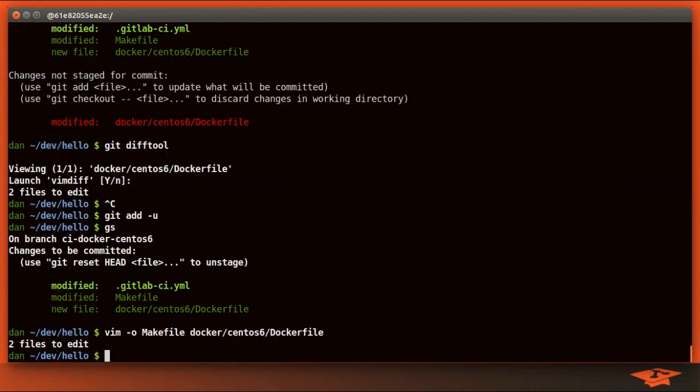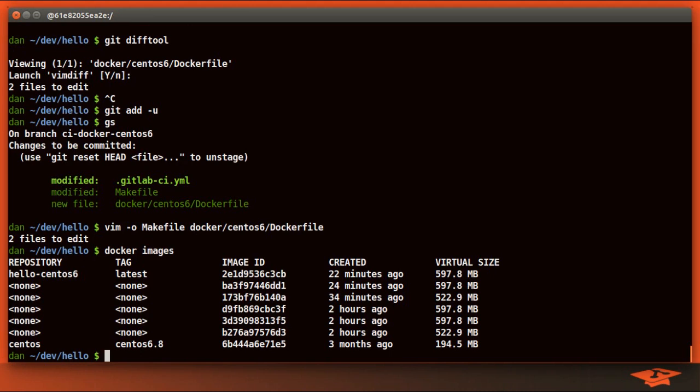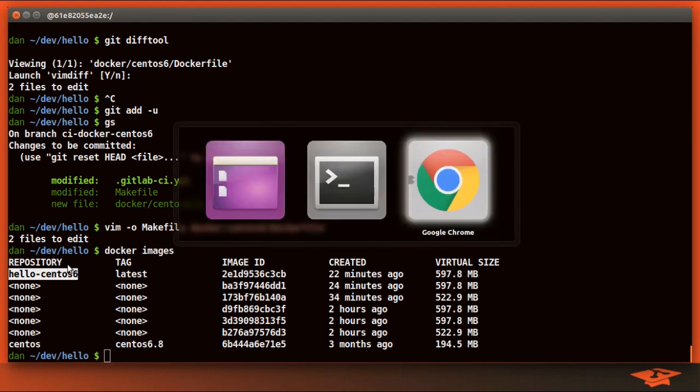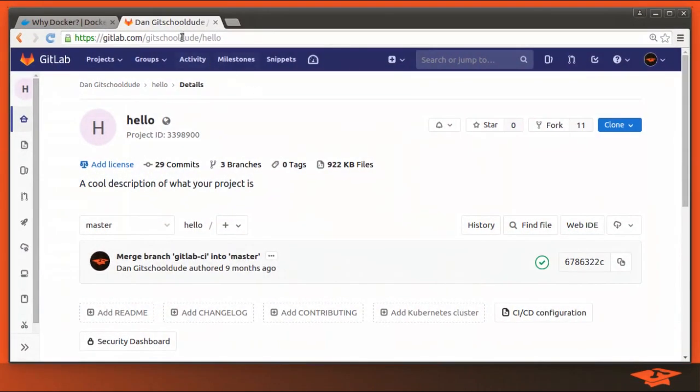If I do docker images, you can see that on my local machine here, we already have the image built. So the next step is to push this image into GitLab.com under my project namespace for this project so that we can hook up GitLab CI so that it uses that image. Let's flip over there and see where we're at.